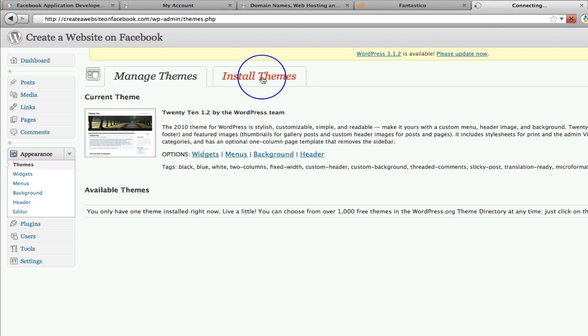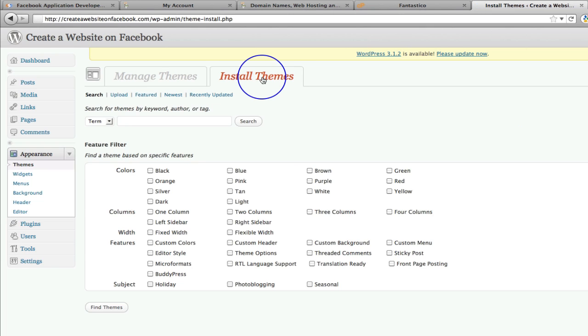So if you click on install themes that will take us to... Has that worked? Here we go. Sorry, I didn't click on it hard enough. That will take us to this page.